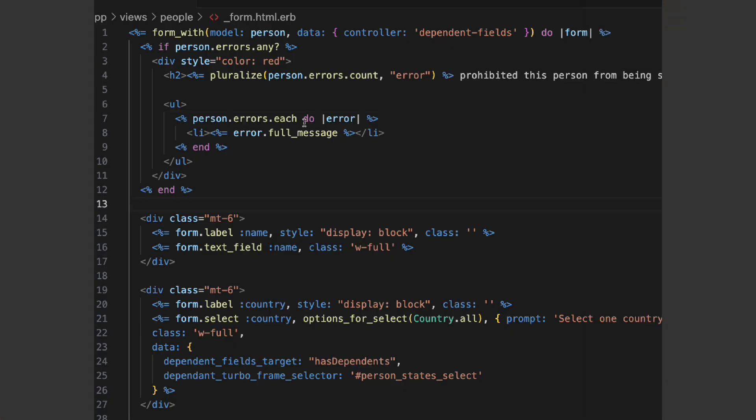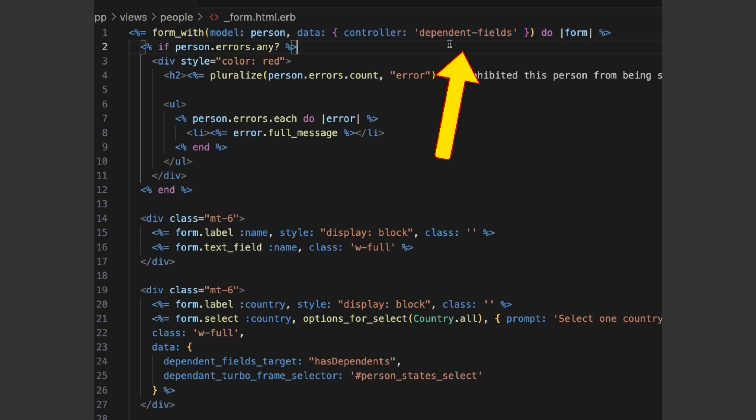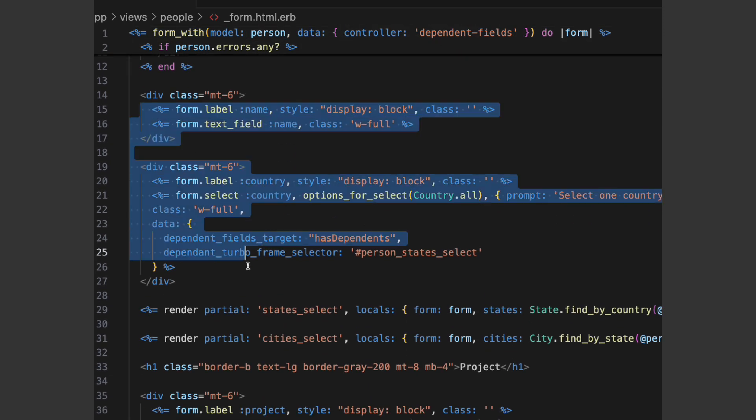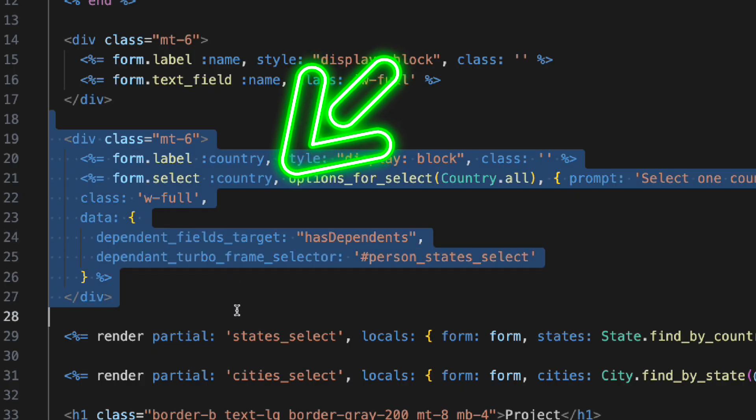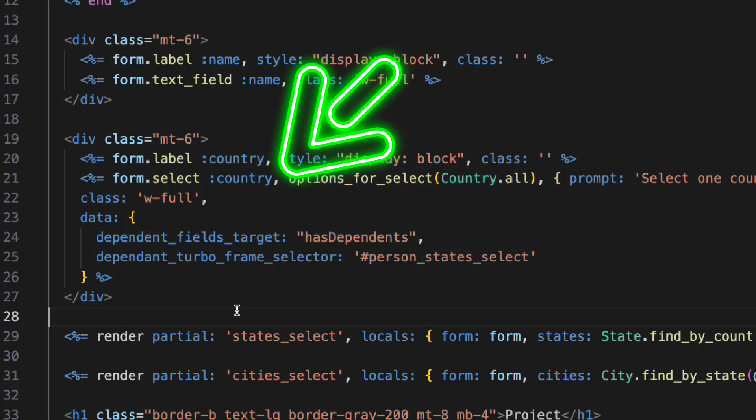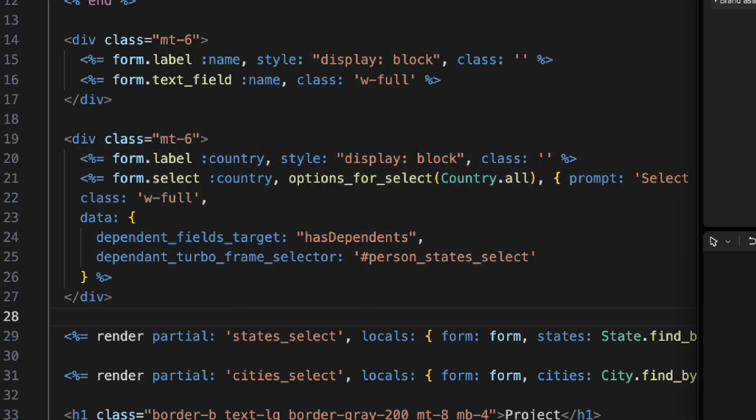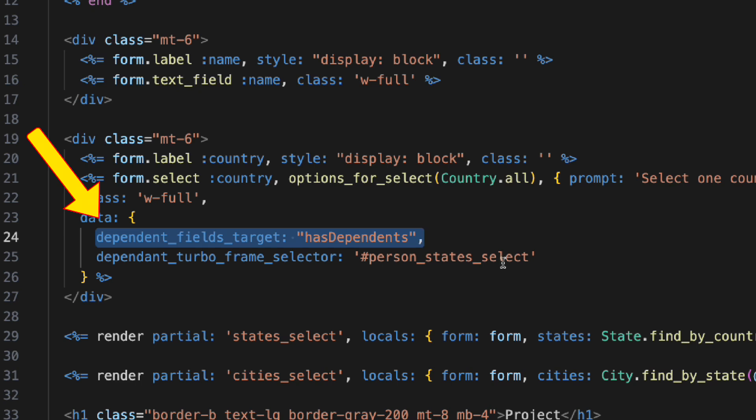This is the form view. Take a look at this code here. In the form tag, we use the stimulus controller. Inside the form tag, we put the fields. Here is an example of a parent field, the country field. It uses the stimulus targets feature to be accessible in the stimulus controller using a hasDependents target list.